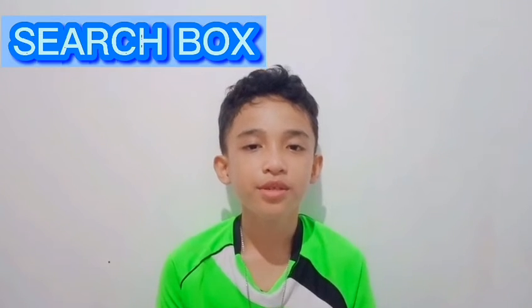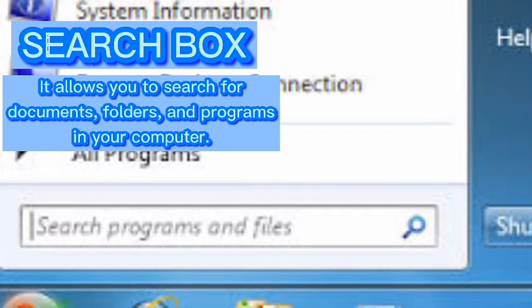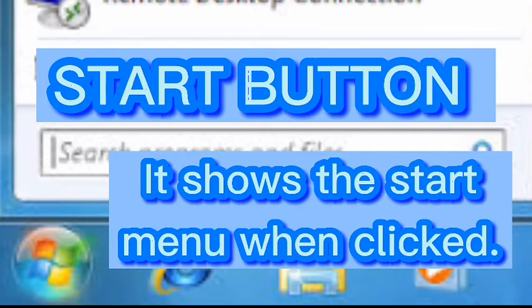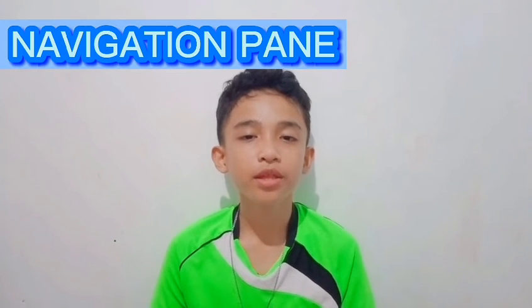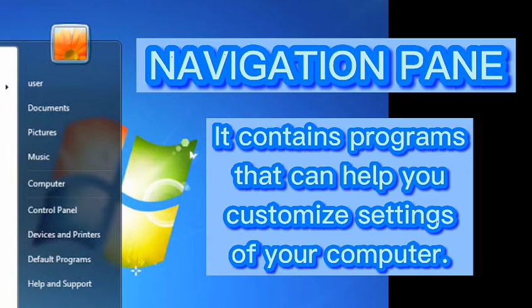Fifth, Search Box — it allows you to search for documents, folders, and programs in your computer. Sixth, Start Button — it shows the Start Menu when clicked. Seventh, Navigation Pane — it contains programs that can help you customize the settings of your computer.